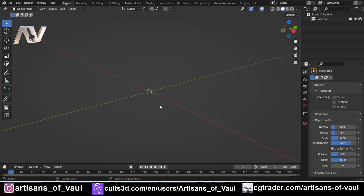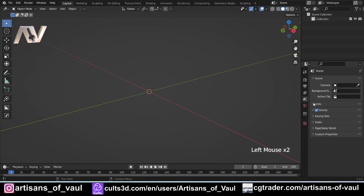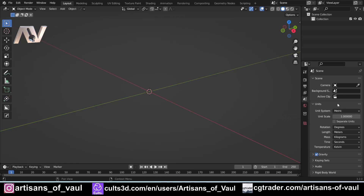To change the units in Blender, come over to the right-hand side where it says scene properties. Click units and you've got your unit systems. I'm going to be talking about metric mostly. For most people doing 3D printing, especially for miniatures, millimeters is probably what they work with. If you use Imperial, hopefully this will give you an idea of how to work out what these units mean when you start trying to print things out.